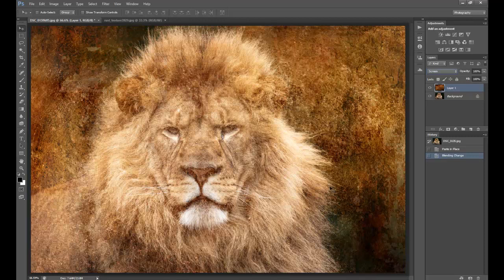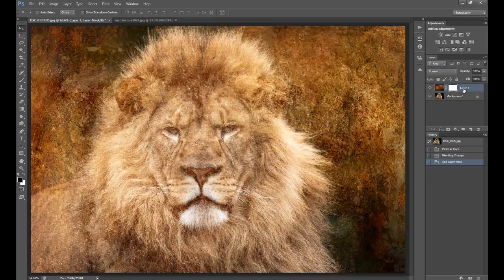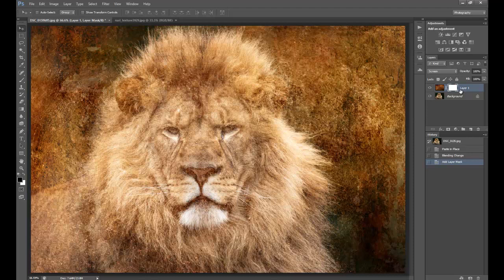So all I'm going to do is add a layer mask, which is this little box here that looks like a camera. Click on that and as you can see, layer one has opened up with a white blank with a frame around it. That's what you're going to be working on.